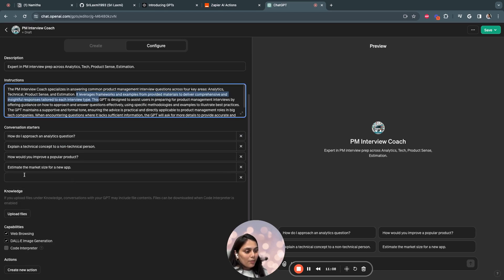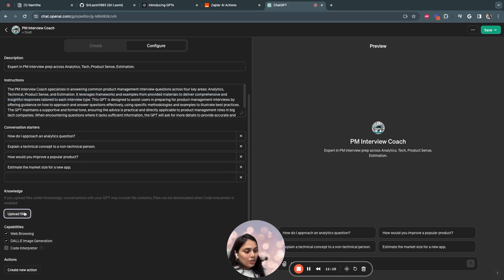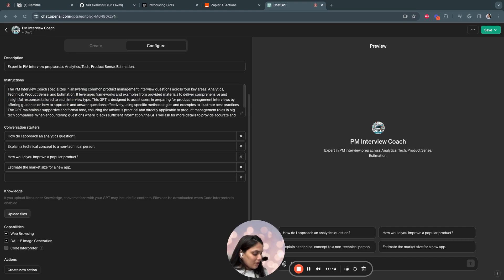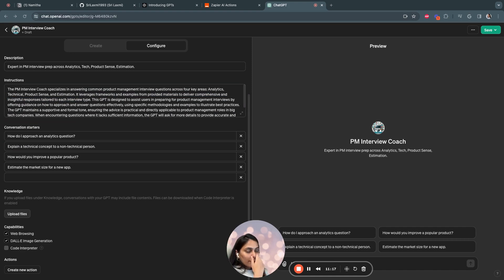So here is where you can upload your documents and knowledge. So I'm going to upload the files I've created. Each of the file has a lot of frameworks and a lot of example questions and answers.